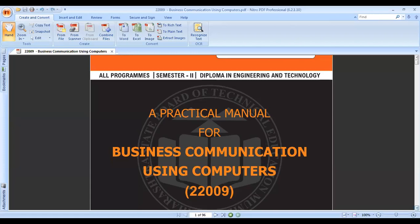For example, we are preparing a presentation for a particular subject or topic.